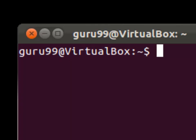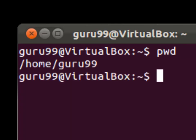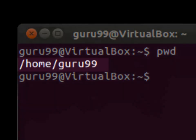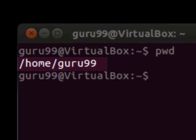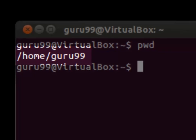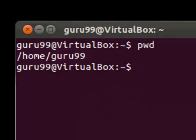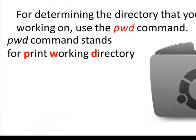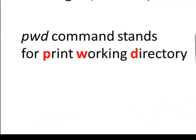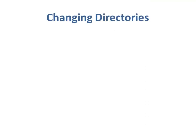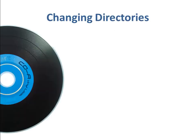Here, by using the pwd command, we got to know that we are in the home/guru99 directory, which also happens to be the home directory for this computer. pwd stands for print working directory. Moving on to changing directories, you can do so by using the cd command.